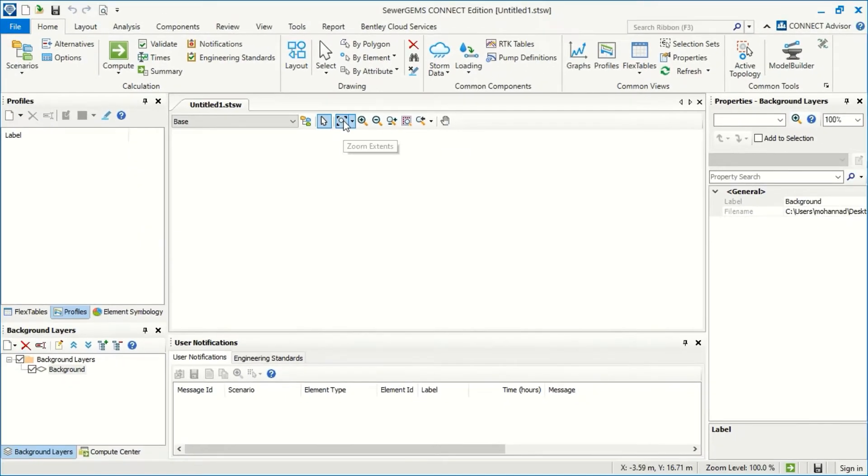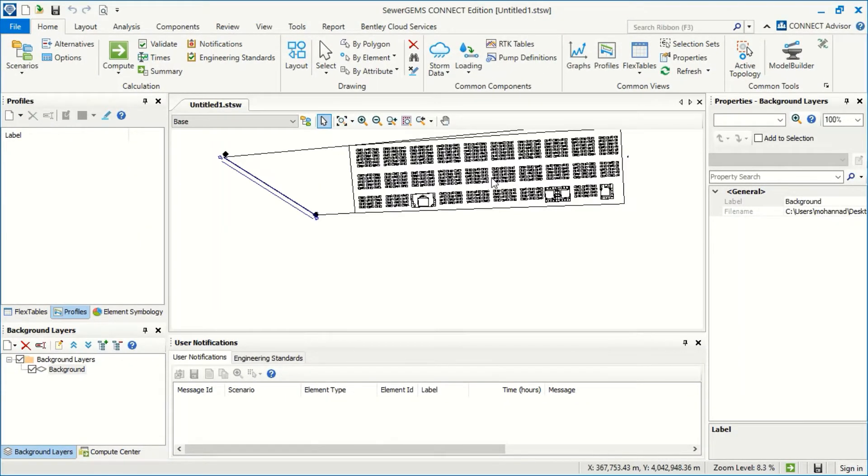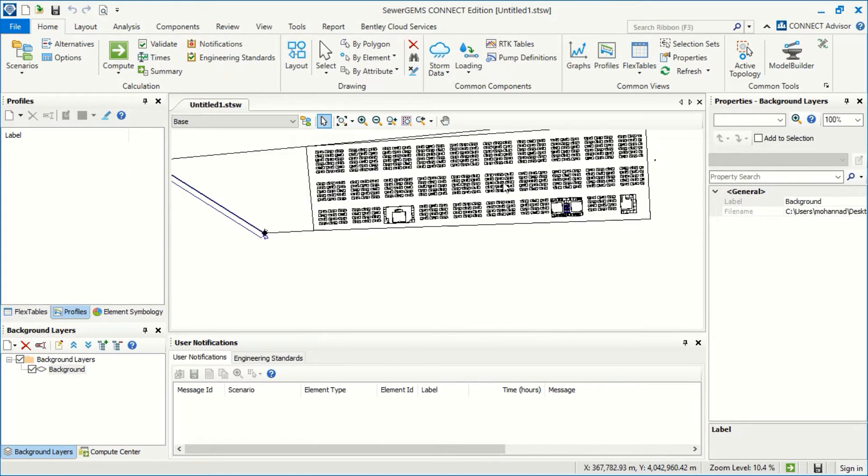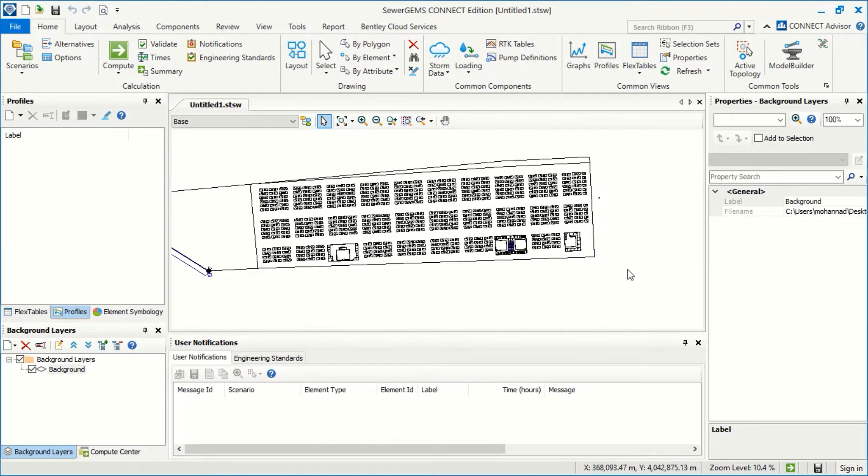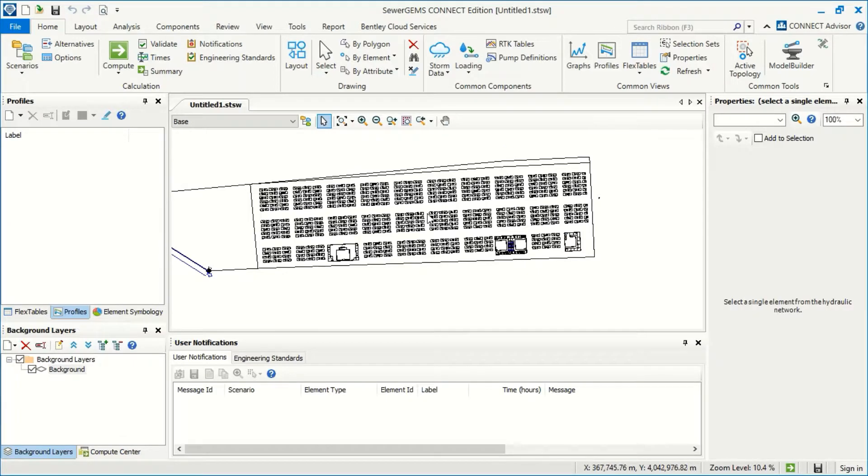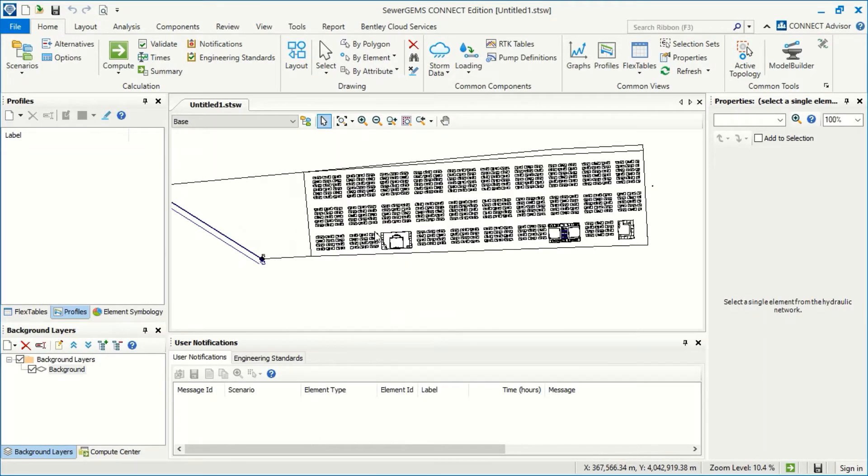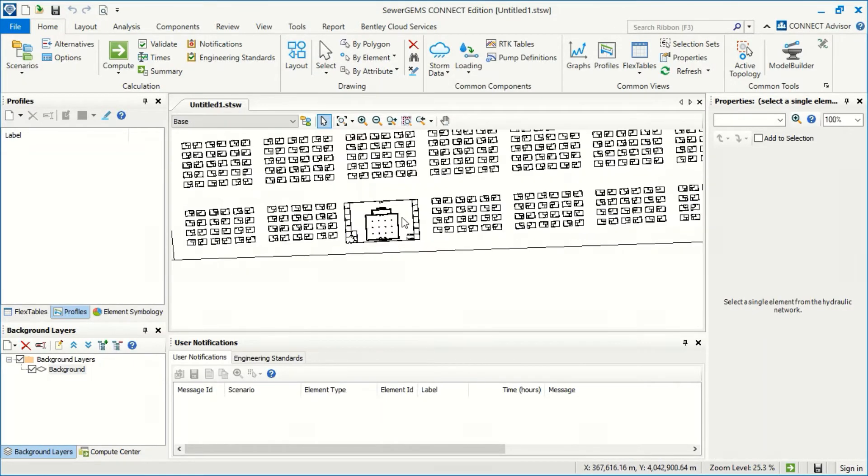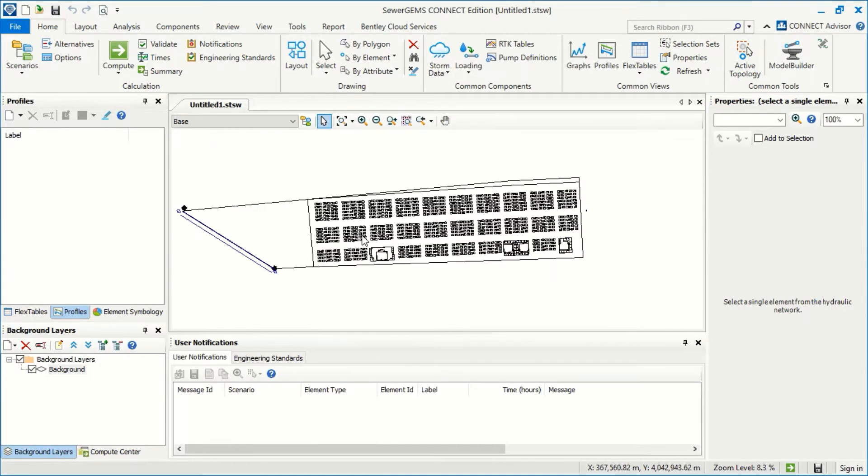And now we zoom extend. This is our background. It's not an object actually, it's just like background pictures so we can work. This is one option.